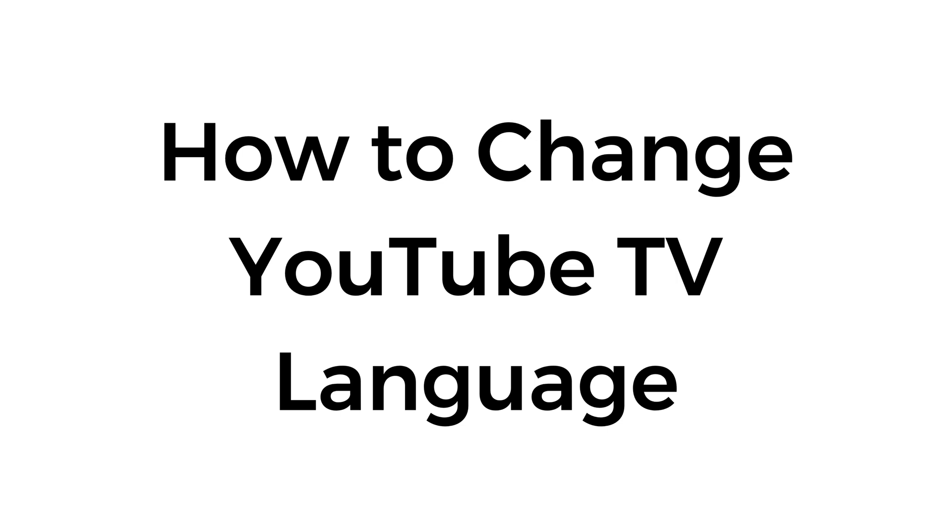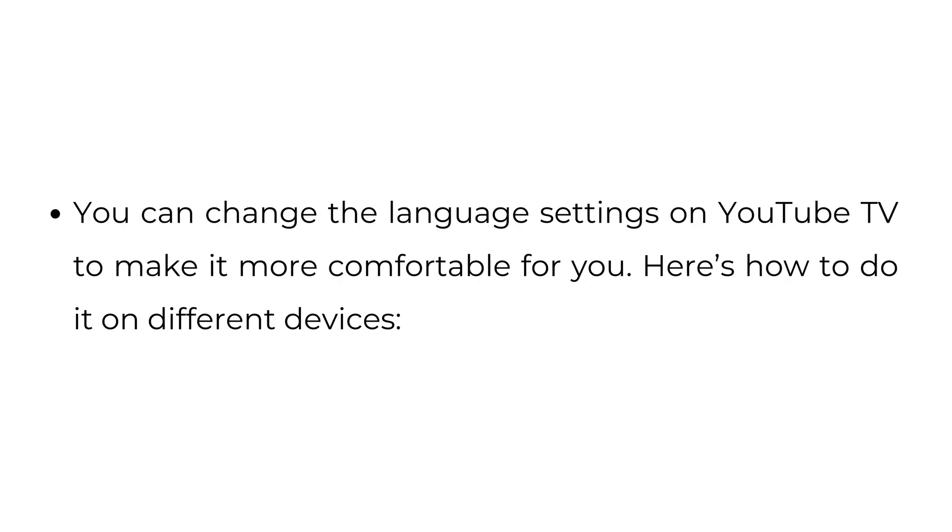How to change YouTube TV language. You can change the language settings on YouTube TV to make it more comfortable for you. Here's how to do it on different devices.